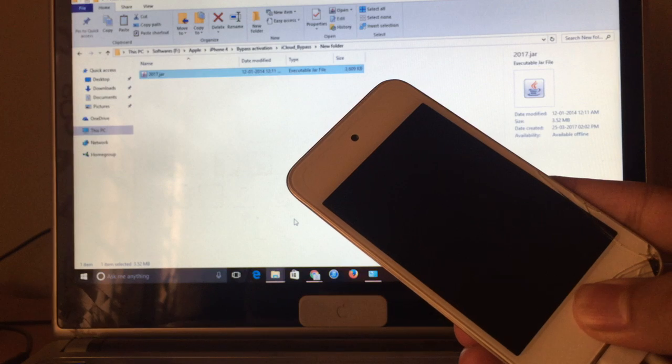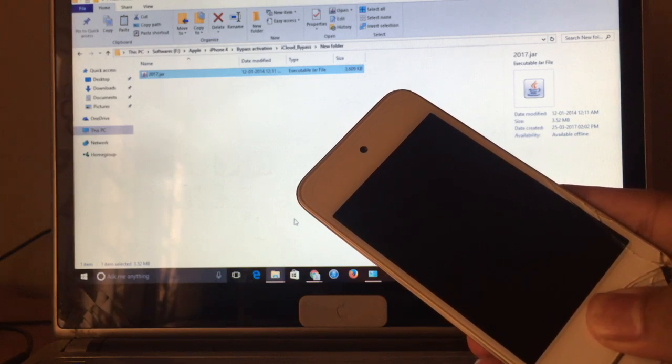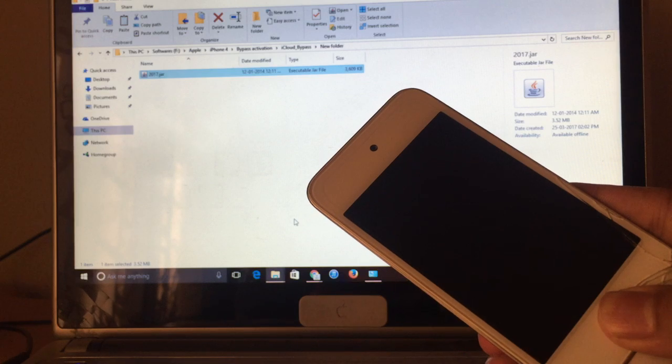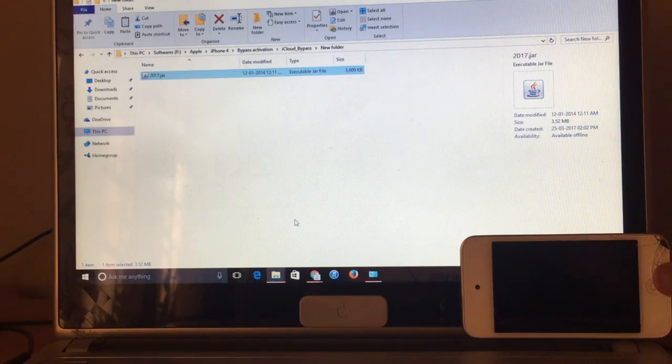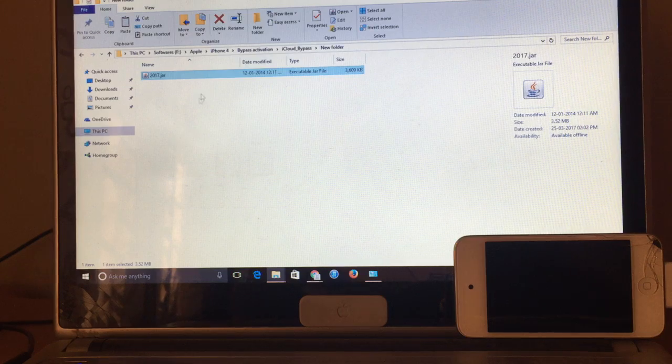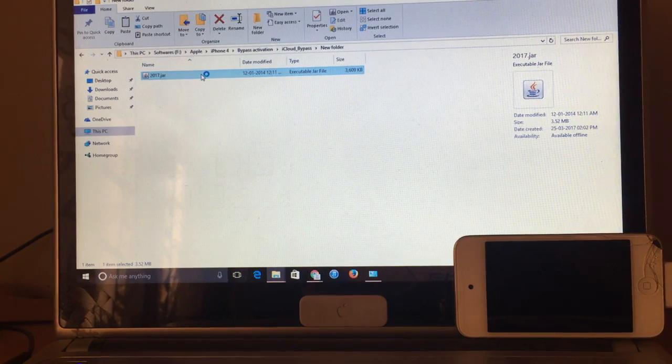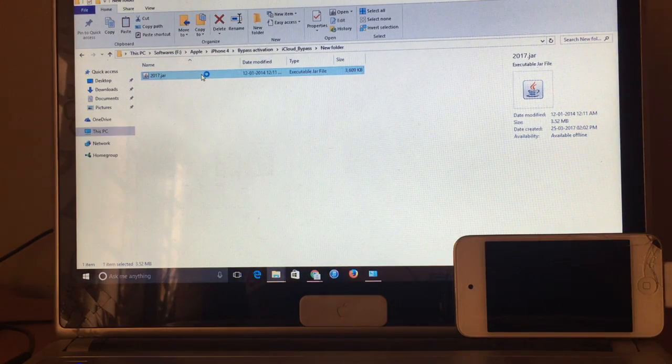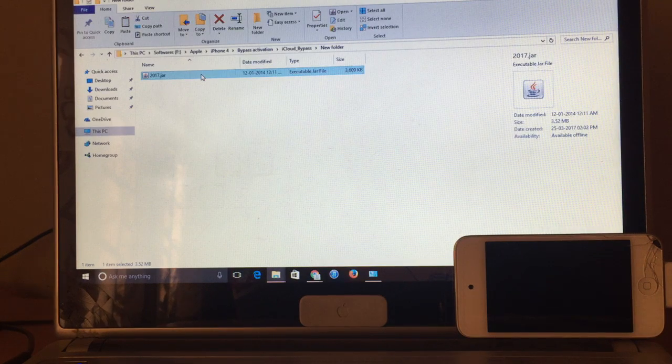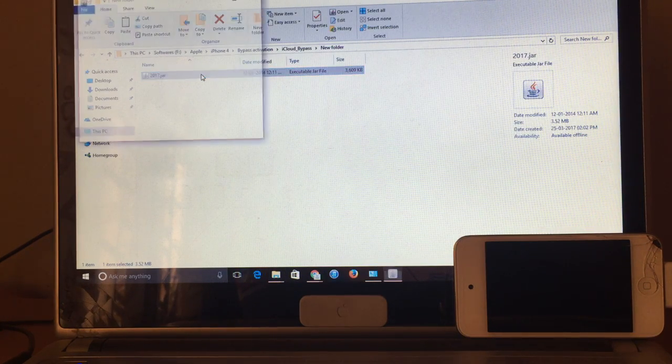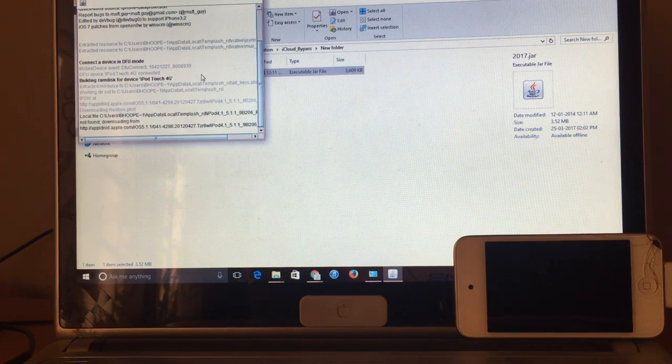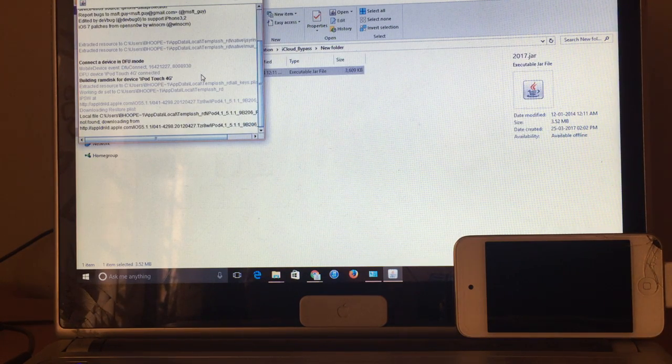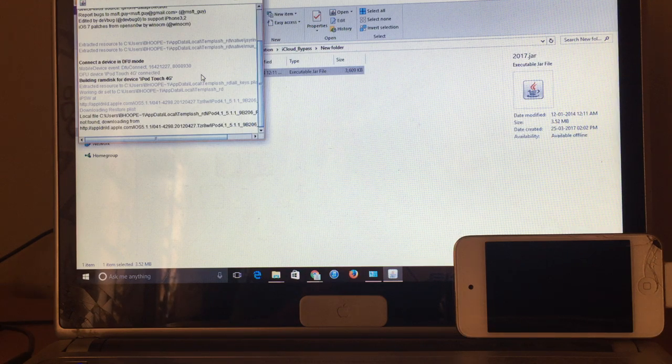Yes, then now the device is in DFU mode. So this software here is not the regular SSH.JAR software, this is a modified version of it wherein we have linked the iPod to the software through the server. So it is now downloading all the required hacks and details directly onto the iPod.